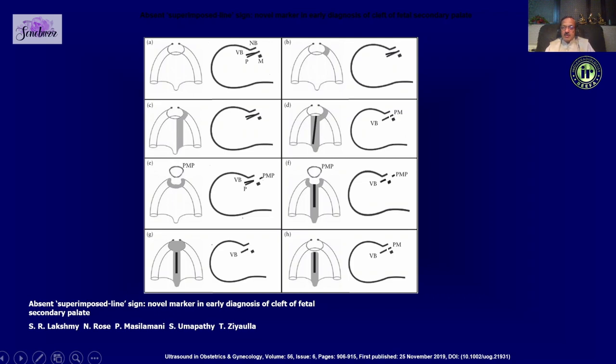When there is a cleft in the palate, you see only the vomer bone — this is labeled as absence of the superimposed line sign. She has two or three articles in both the ISUOG journal and the AIUM journal which I urge you to read.